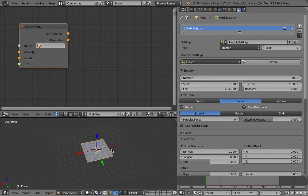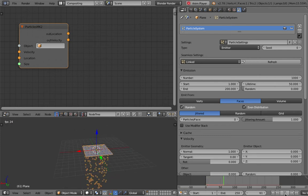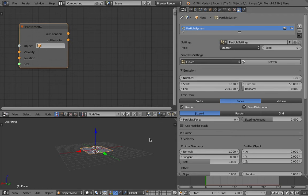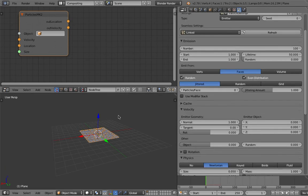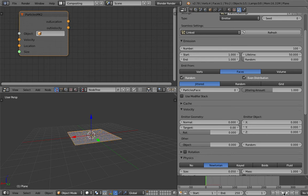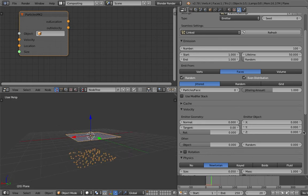Each particle has its own lifespan and can be emitted at the same time or at random different times. The particle system also has a start and end time. By default it's 1000 particles — let's try 100 particles and emit them all at the same time. By default particles shoot up a bit because of the normal push and fall due to gravity.